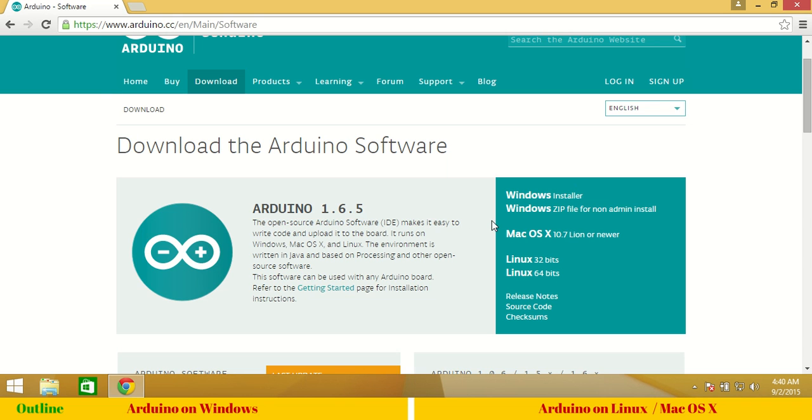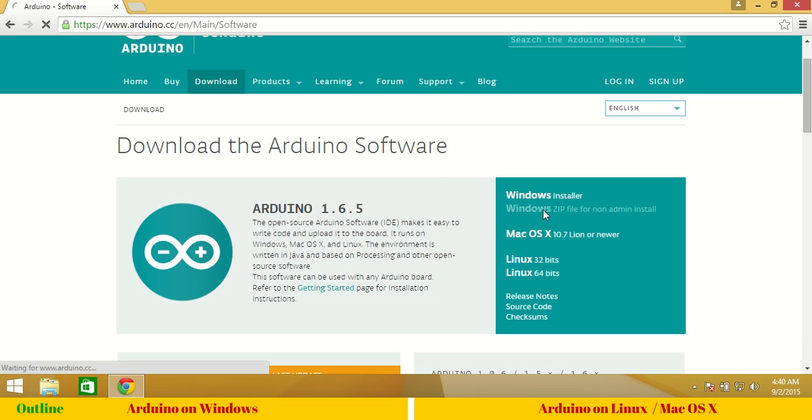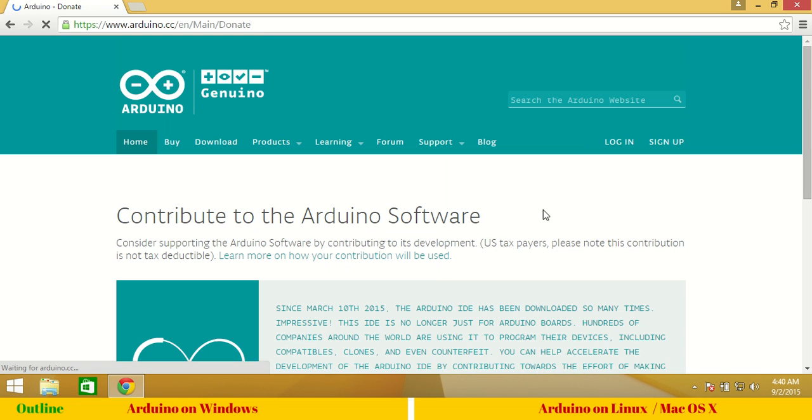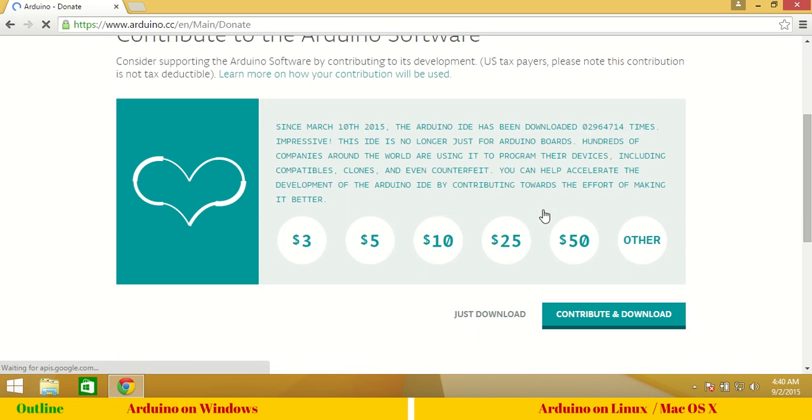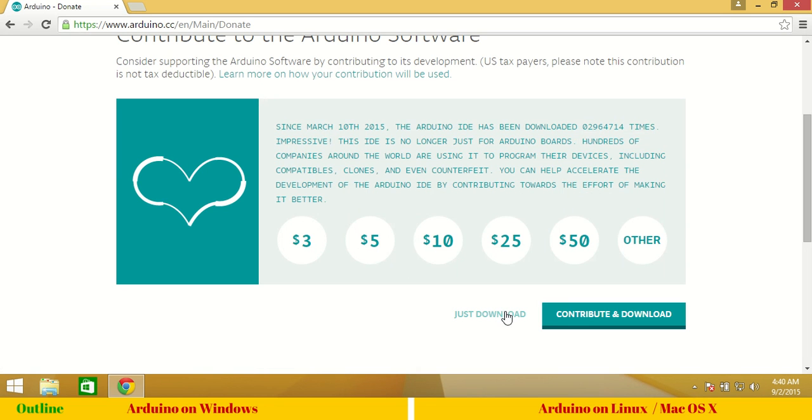For Windows installation, I prefer the non-admin install Windows zip file. Click on this link and you will be redirected to a contribute page. You may contribute to the Arduino open source project with your donation or you can simply click on just download.